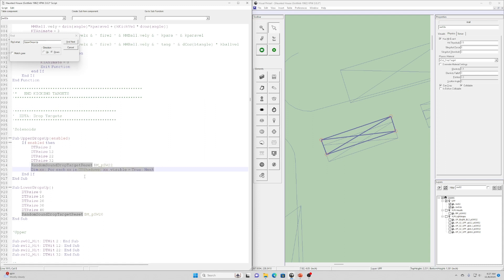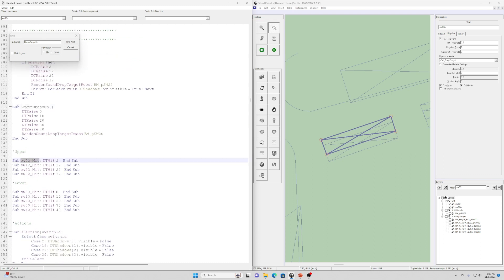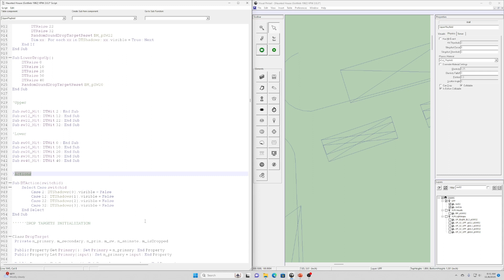We're also calling the sound effect associated with the drop targets raising. In Haunted House we've got drop target shadows being animated as well. Similar setup for the lower drop targets. Whenever a drop target wall is hit we want to initiate the animation of that hit, so we call DT hit and pass in the ROM index of that drop target.